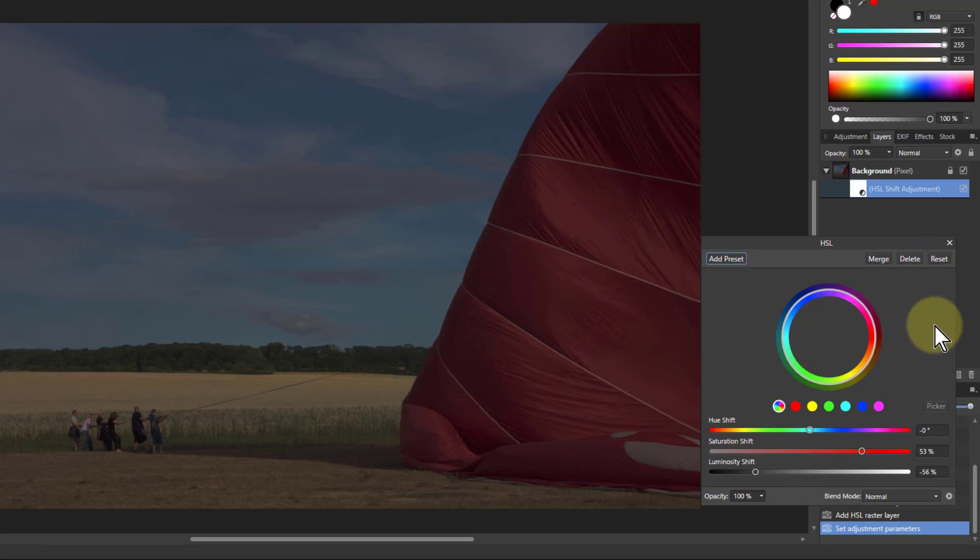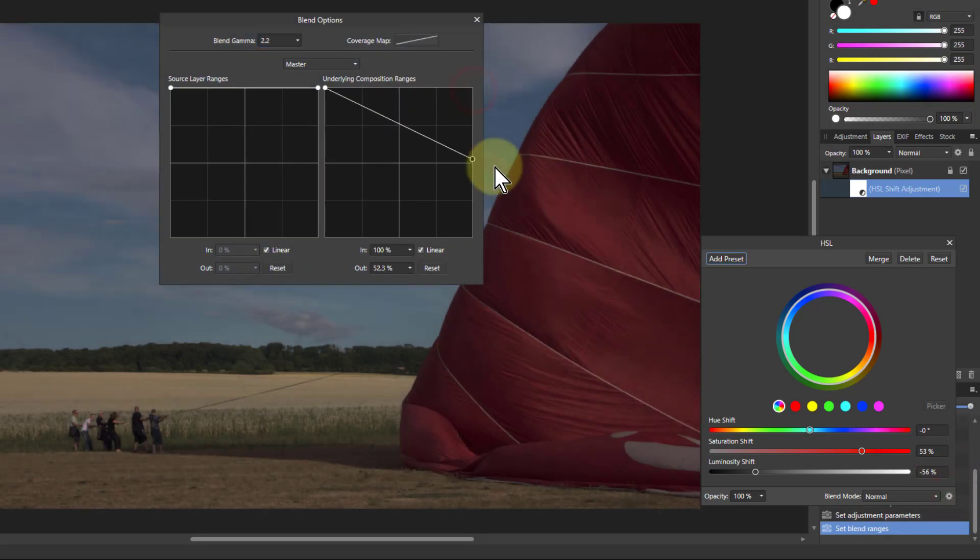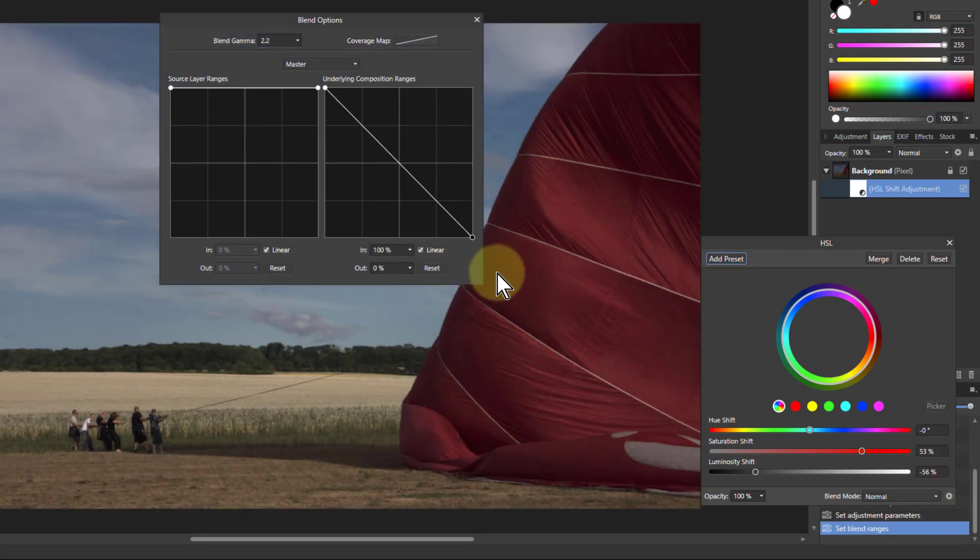And now we need to do that thing with the blend ranges, which is here. And pull down the right-hand one here.